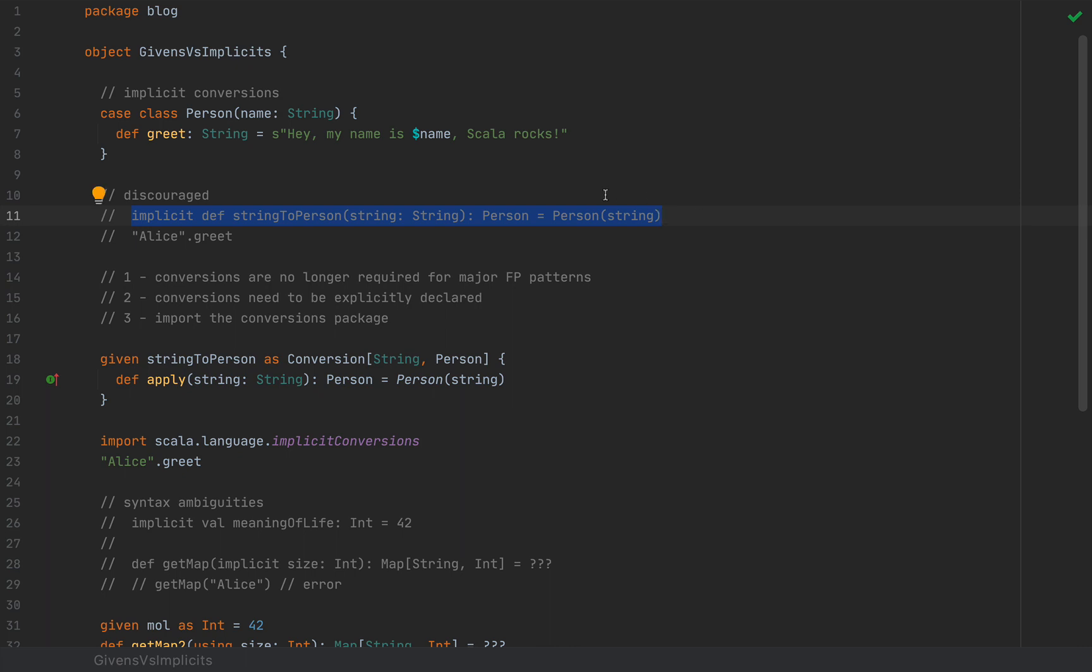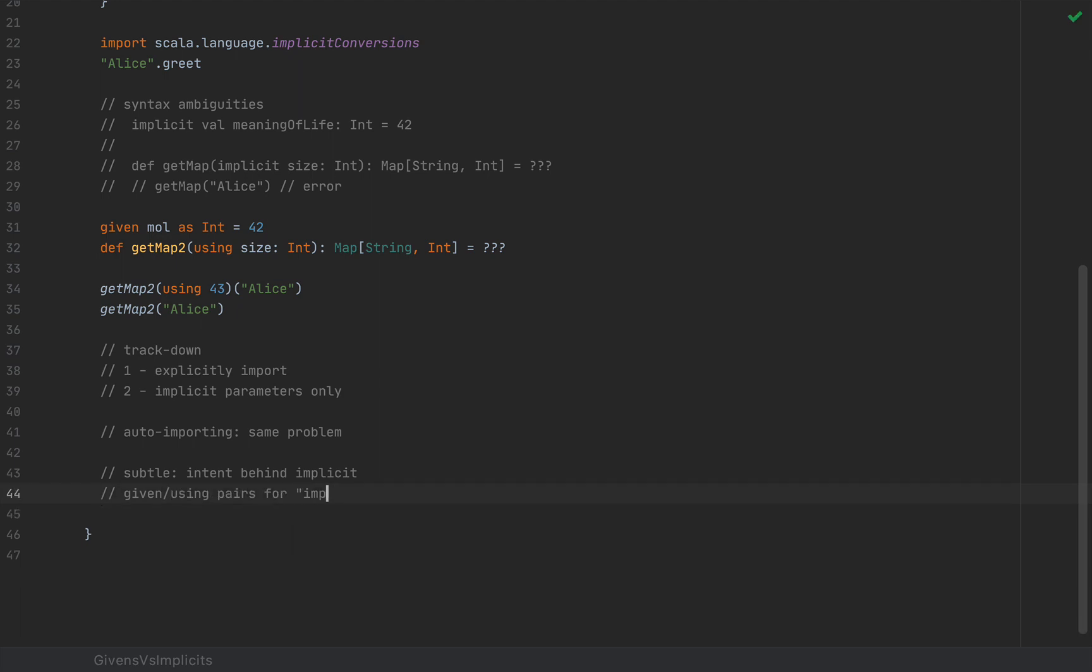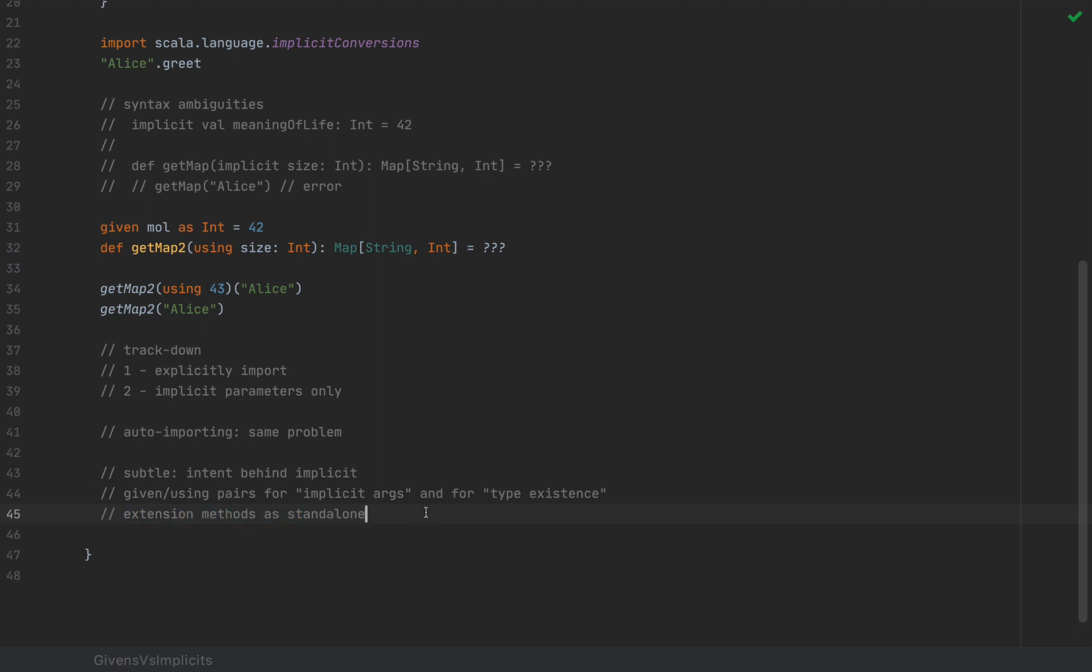Now, in Scala 3, we have three different mechanisms to achieve much of the same results that we used to do with implicits. So we have given and using pairs for implicit arguments and for type existence in the style that I described earlier with type level programming. We have extension methods as standalone. So extension methods have their first class structure here in the Scala language. So you don't really need implicit conversions to achieve this effect and also the type class pattern.